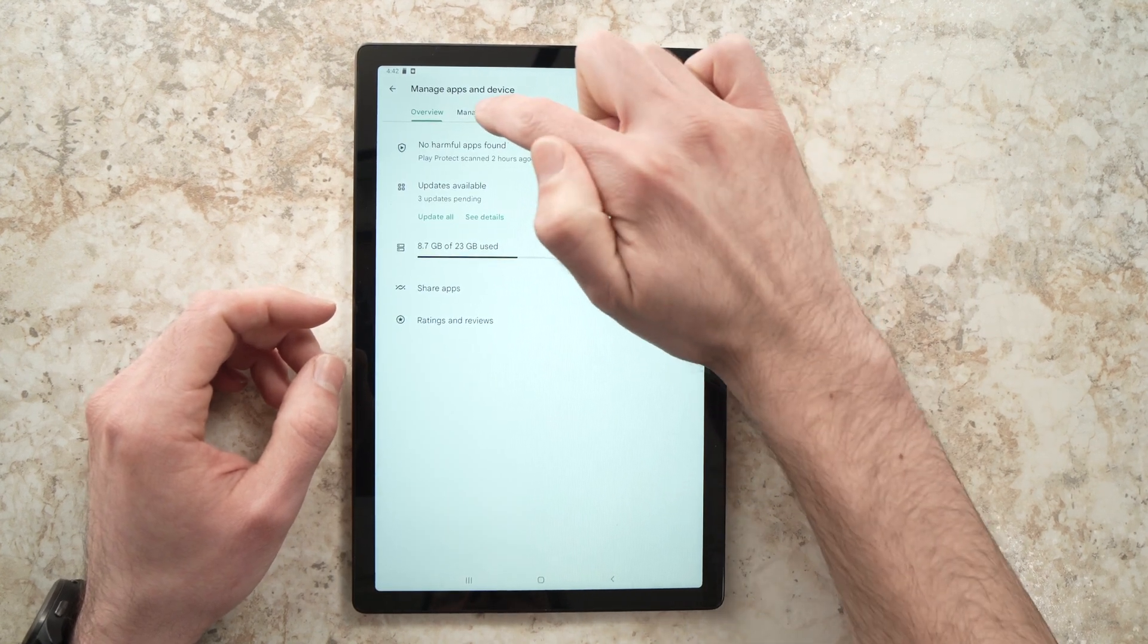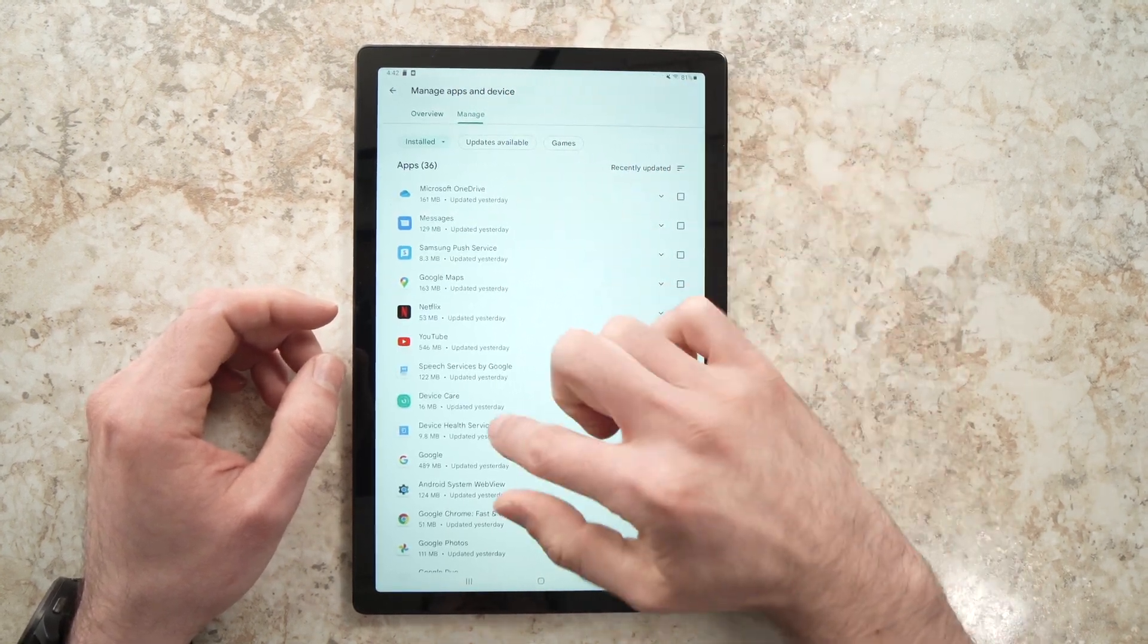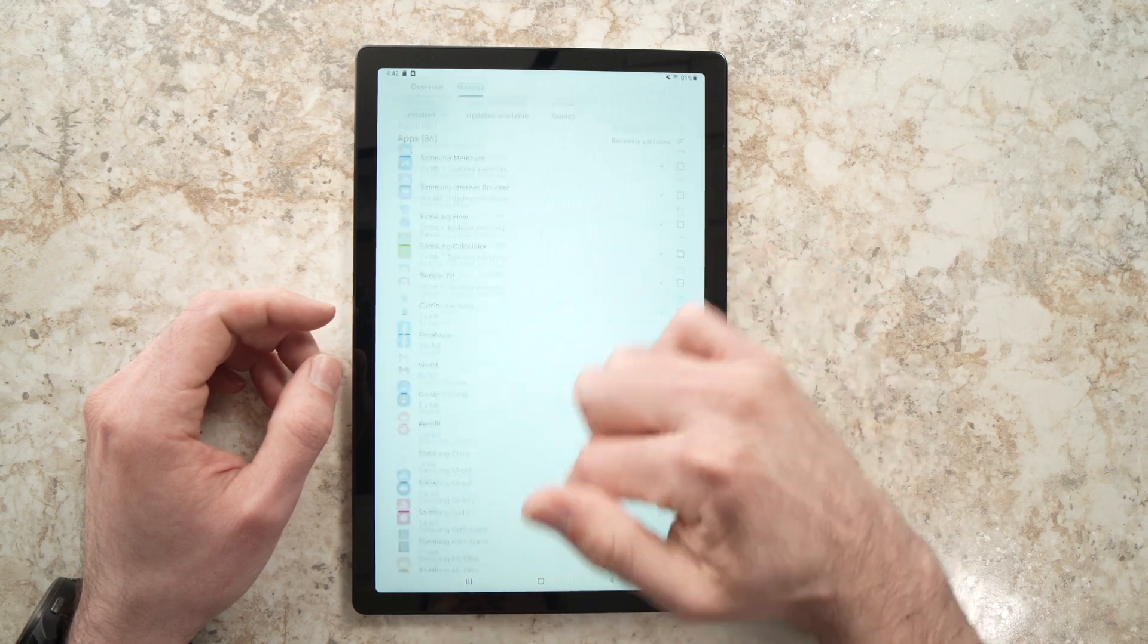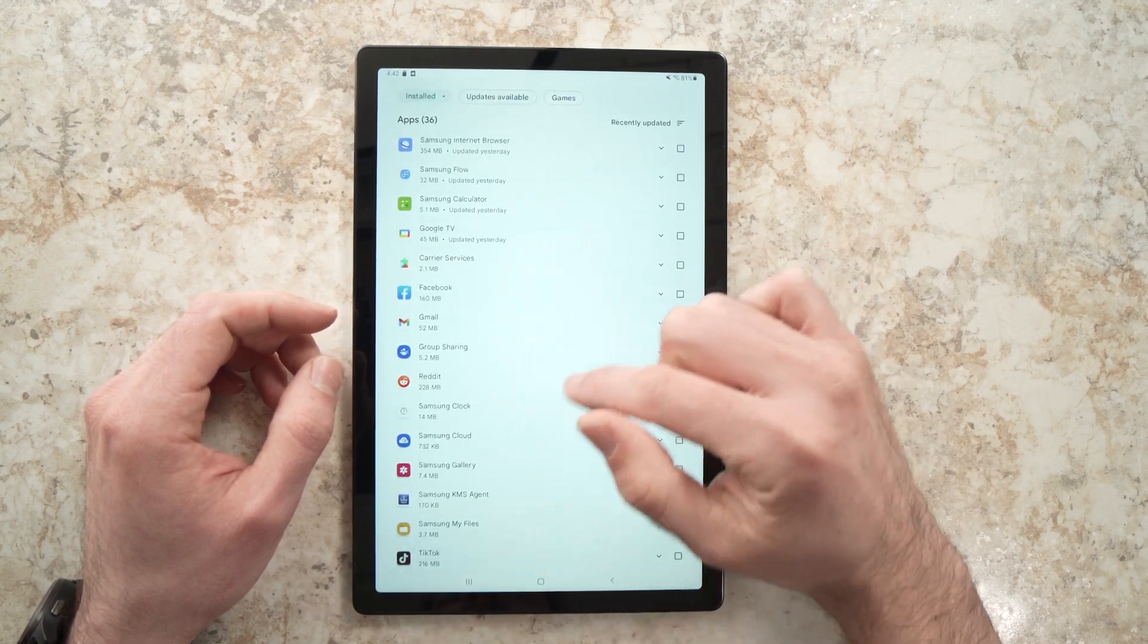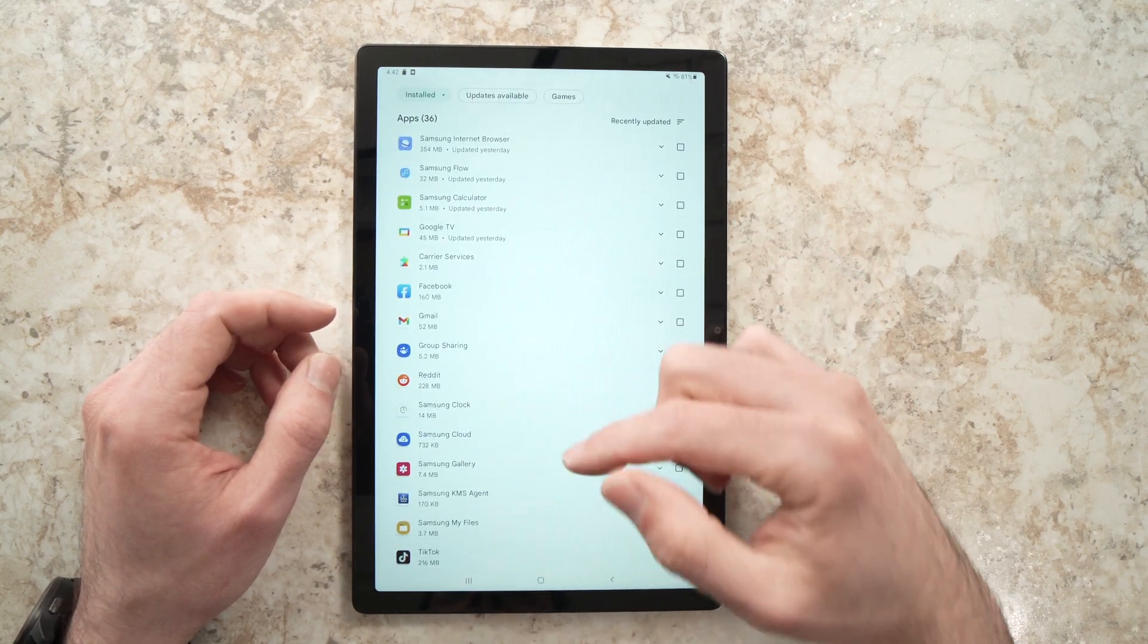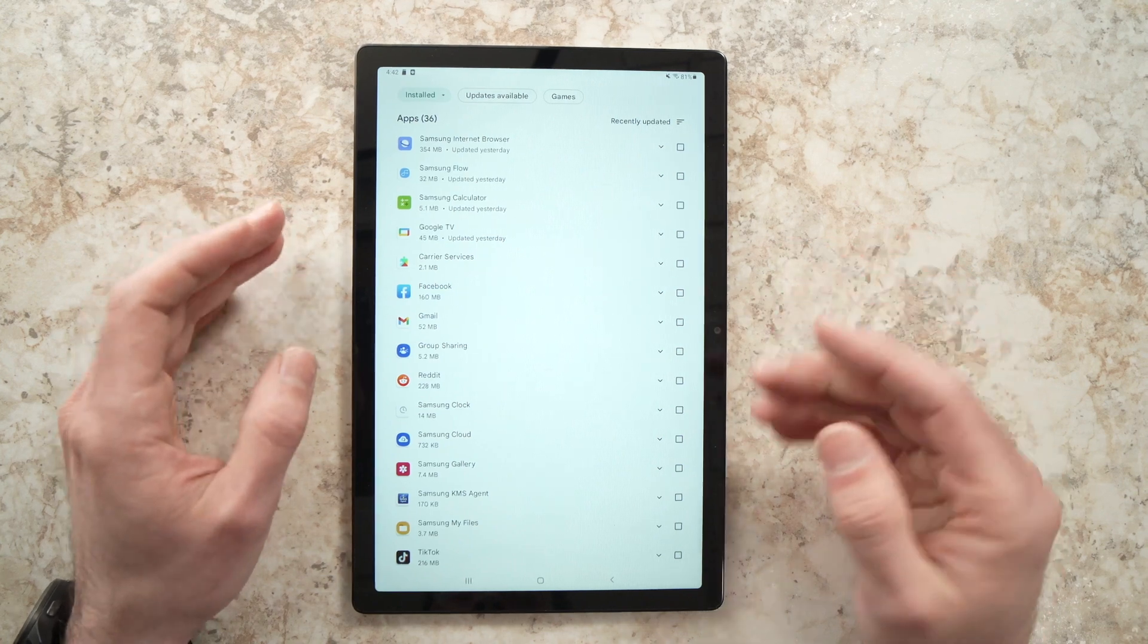And now click on Manage. You'll have all the apps that are installed on your tablet on this screen. And you'll have to select which one you want to delete.